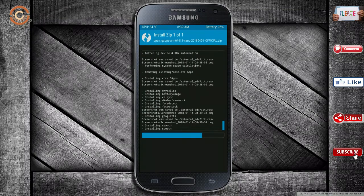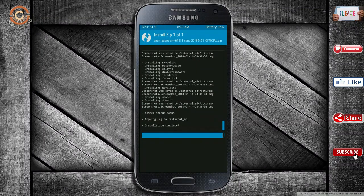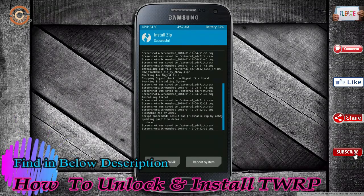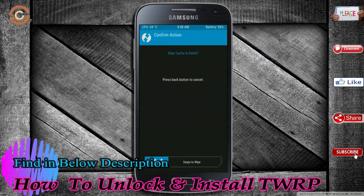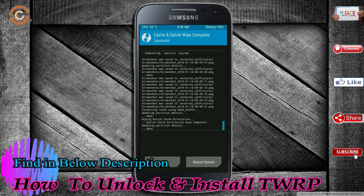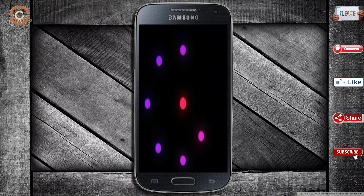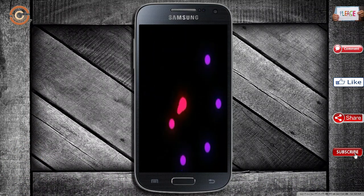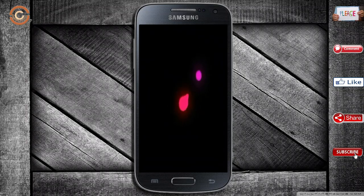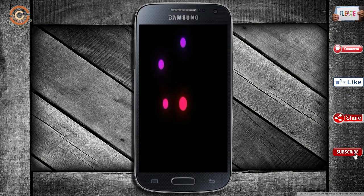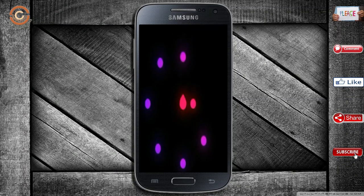Before we proceed to reboot, we need to wipe temporary data again. Select wipe and swipe right to wipe the data. After finishing all steps, press reboot system. Friends, it will take 2 to 3 minutes to reboot your device successfully.